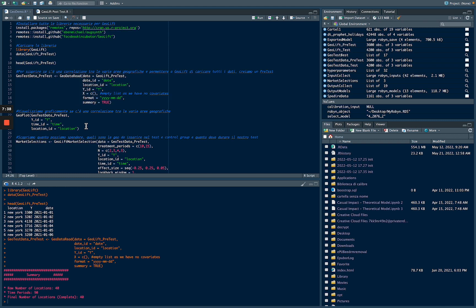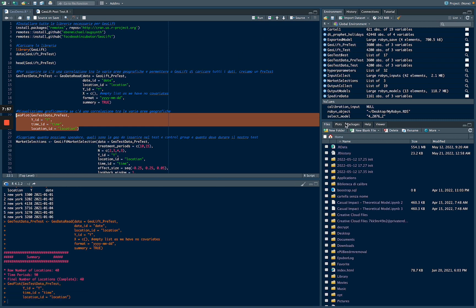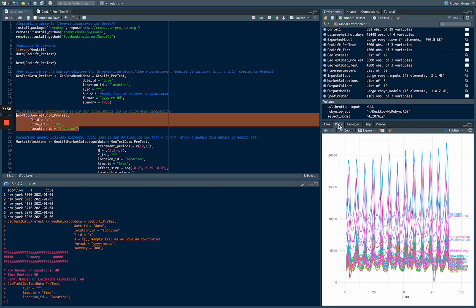Now we want to see if there is any pattern between our geos to create a test and control group with the same pattern. We are going to run GeoPlot, and in the plot we can see that Oakland and Philadelphia has the same pattern. In synthetic control method, it can help us to define if two locations can be in the same group or if their behavior is too different to be in the same group.